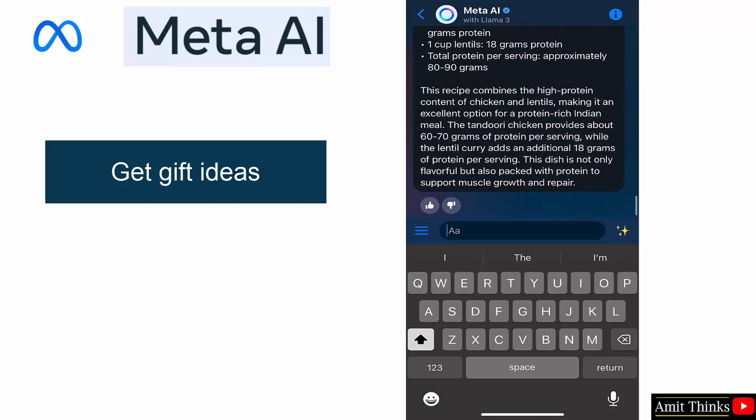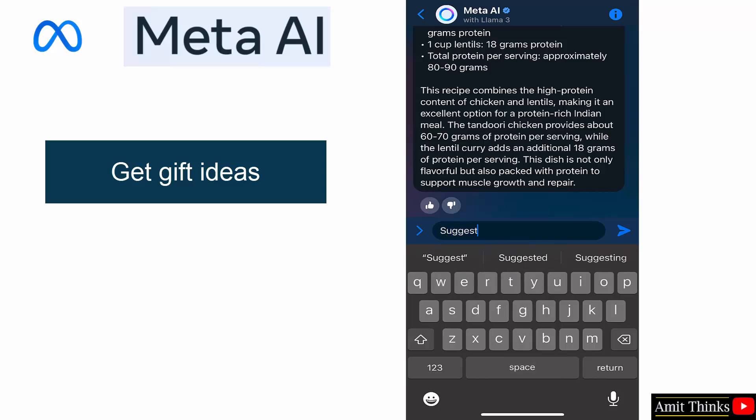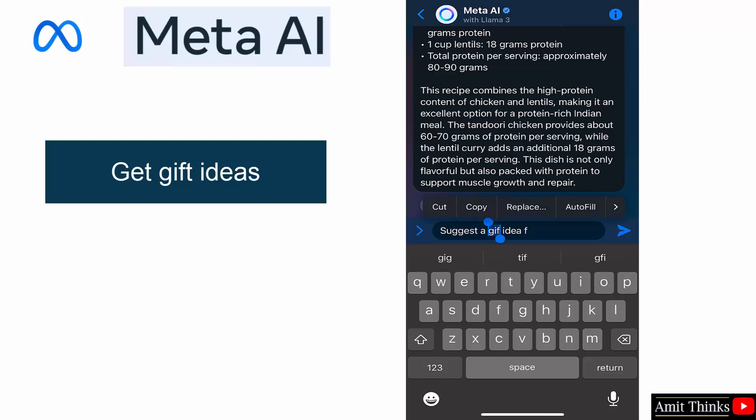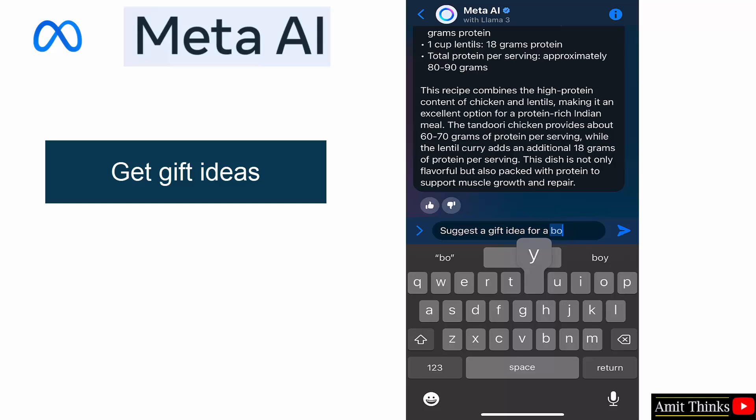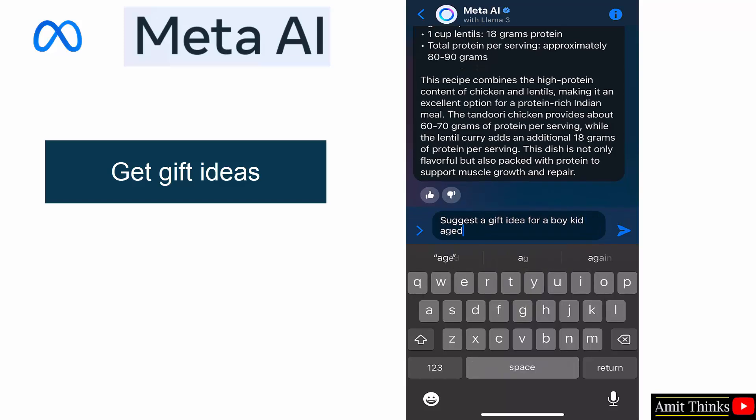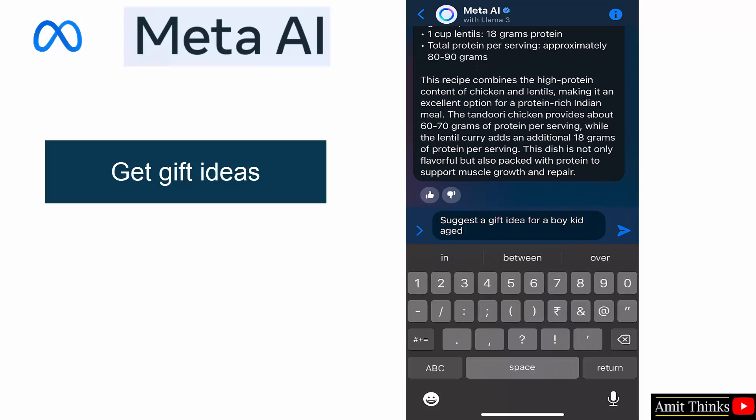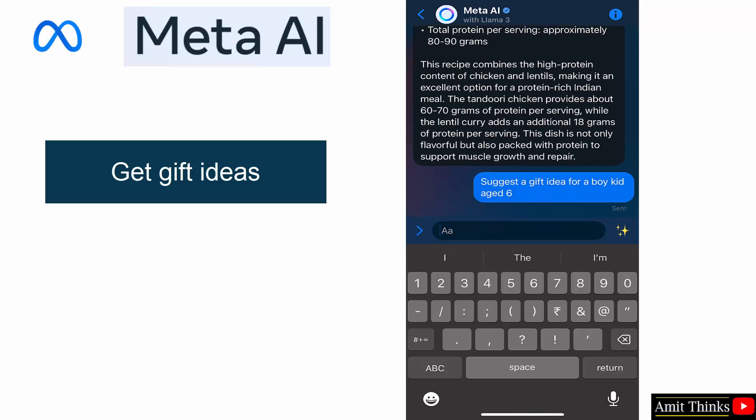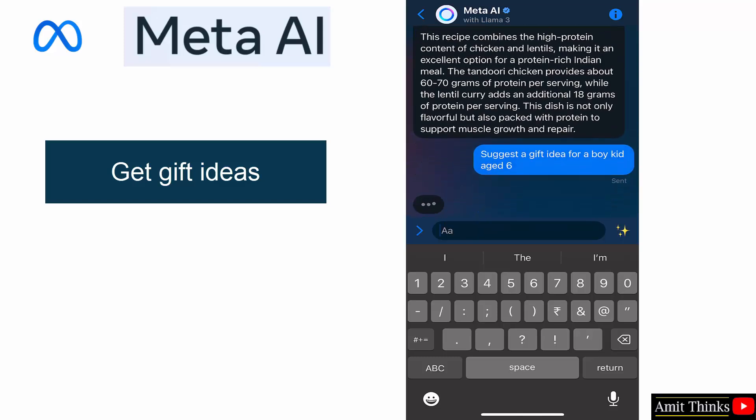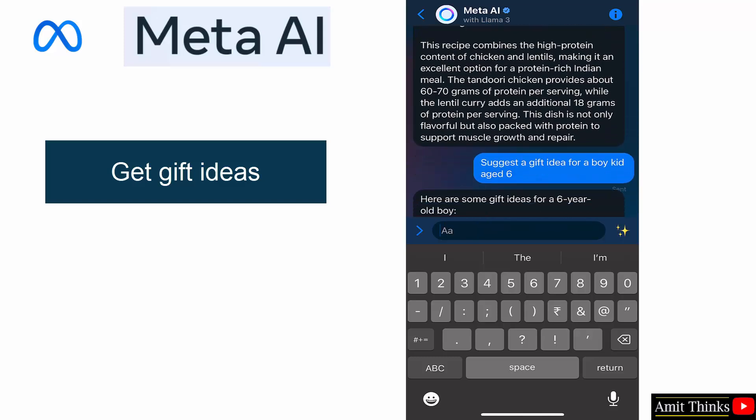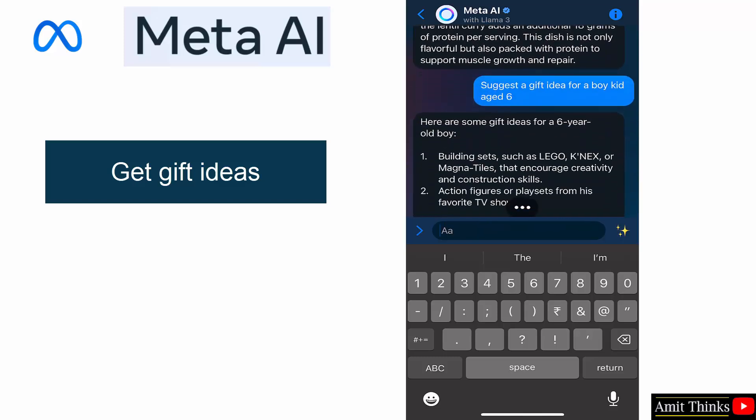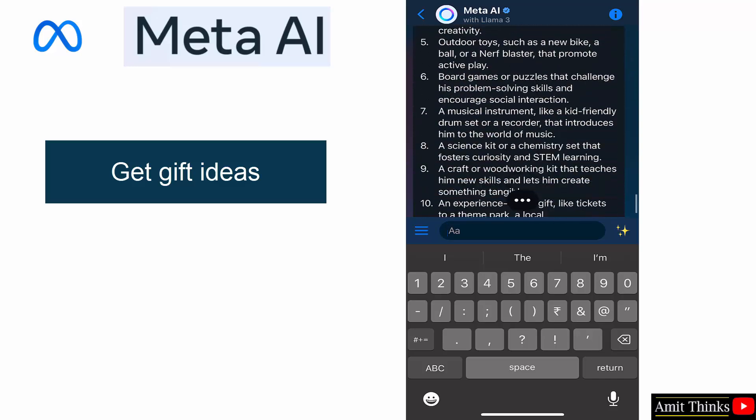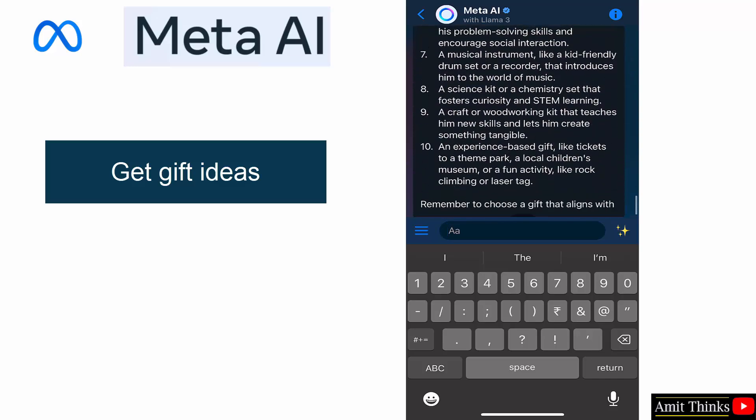Let's go for gift ideas. Suggest a gift idea for a boy kid aged six. Let's see. Okay, gift ideas.